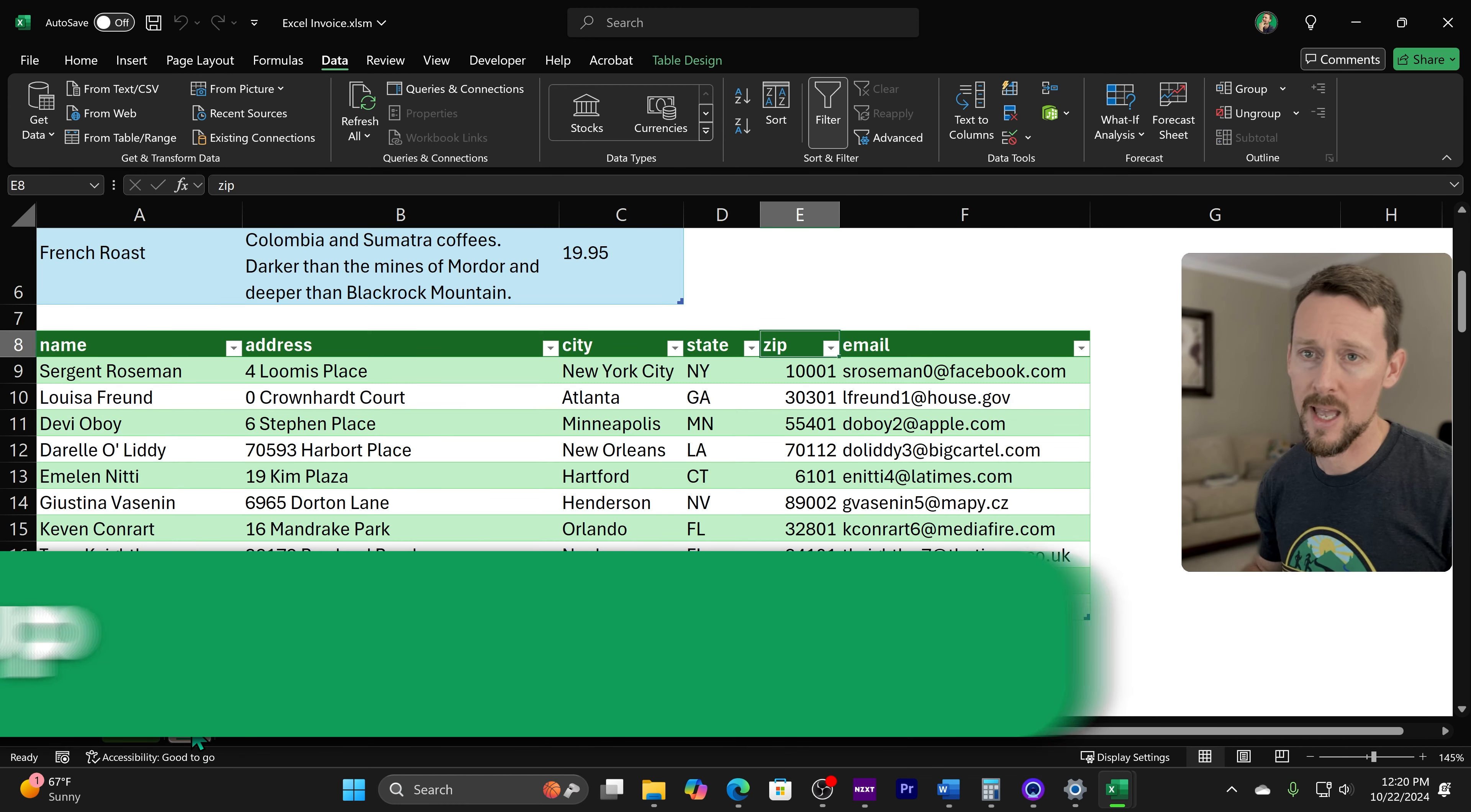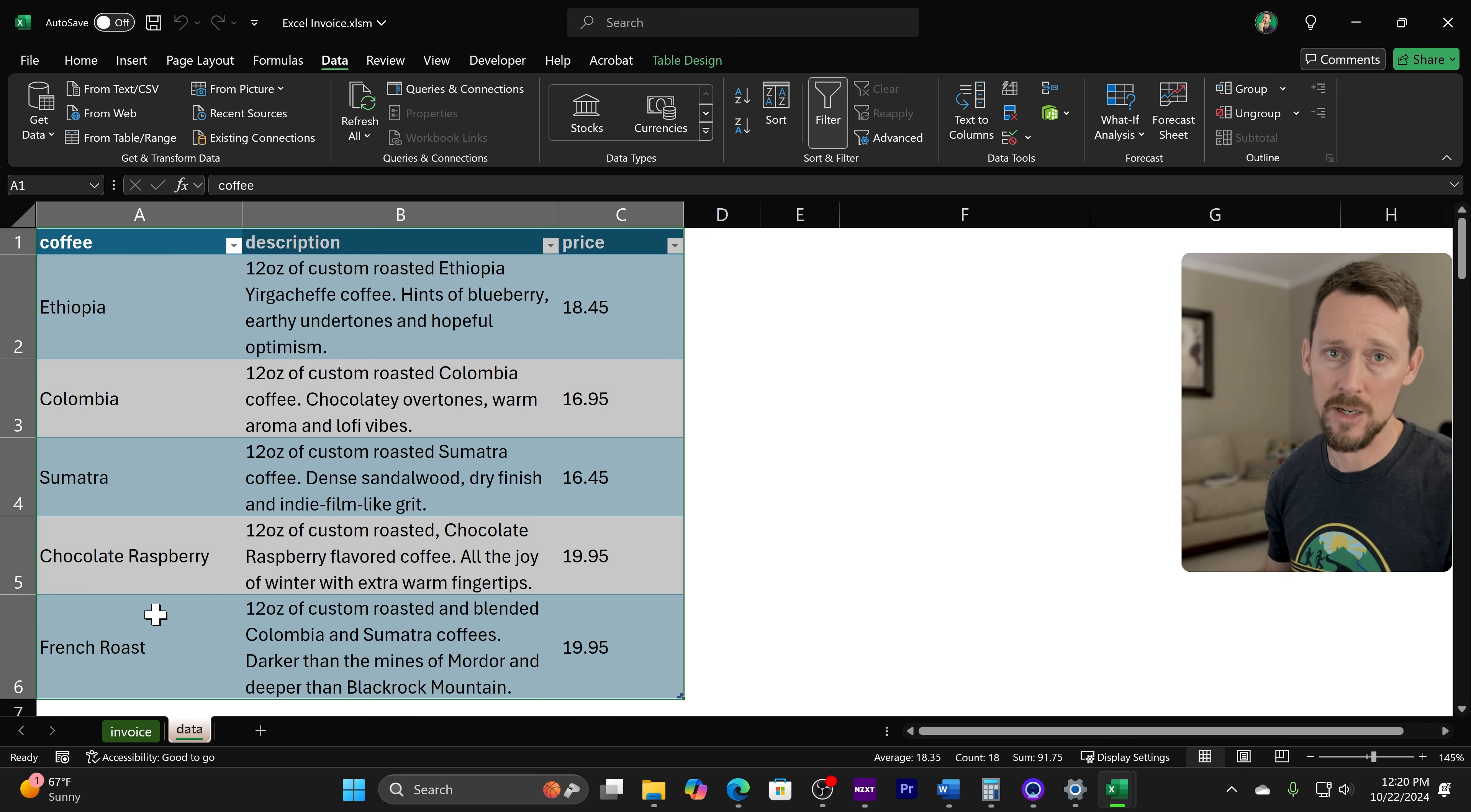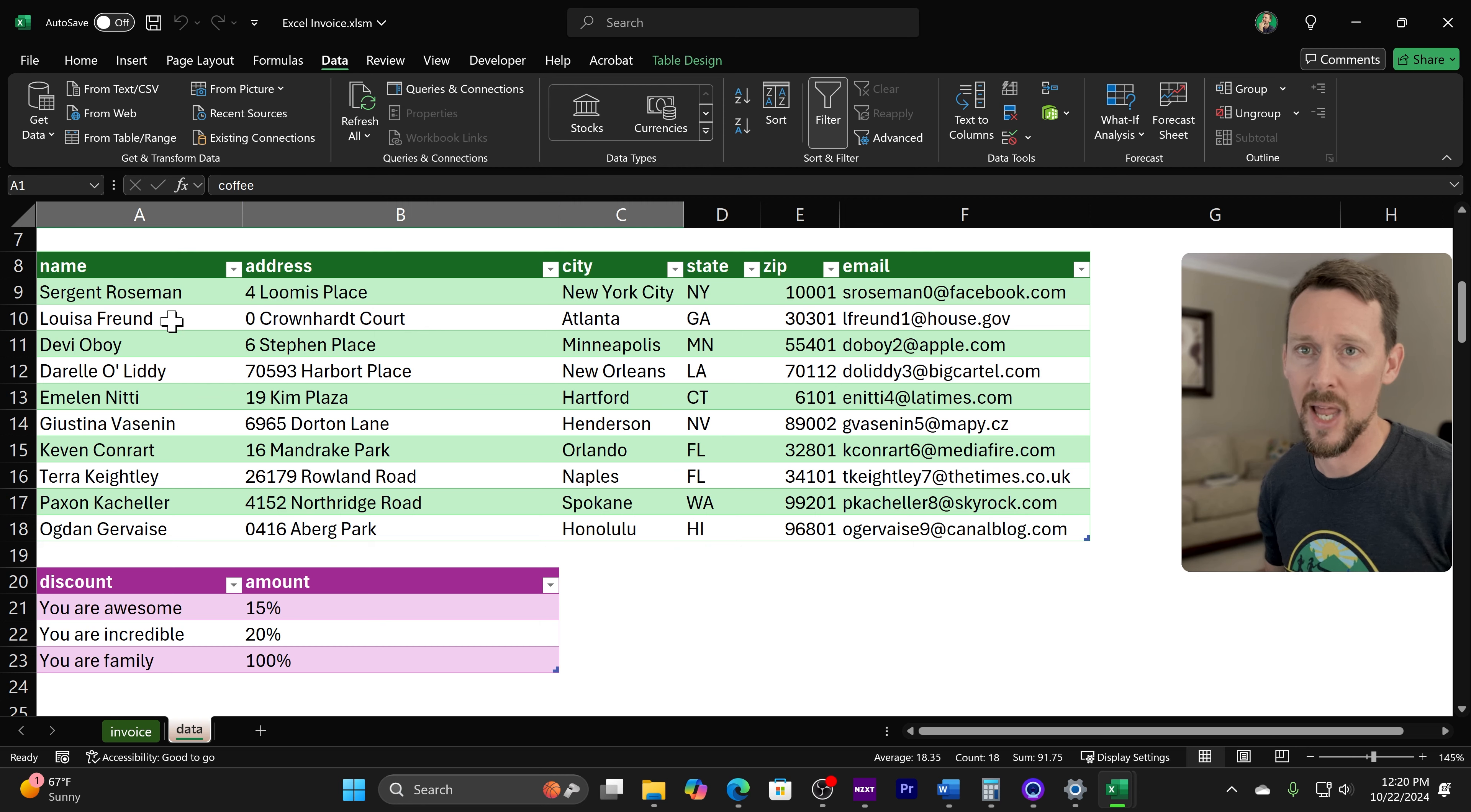First thing we have is a bunch of data on a data tab. So I've got a list of items. This would be our inventory, whatever it is we're selling. I chose coffee for this example. I plugged in some coffees, descriptions, and prices, formatted as a table. You don't even have to do that, but I like to.